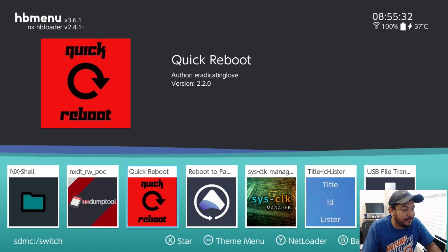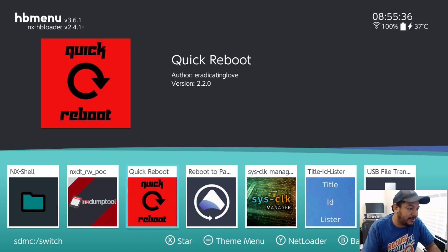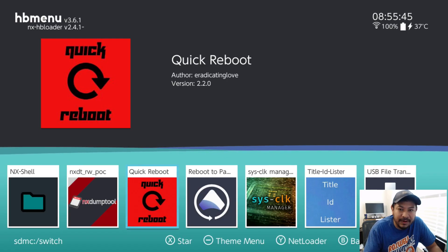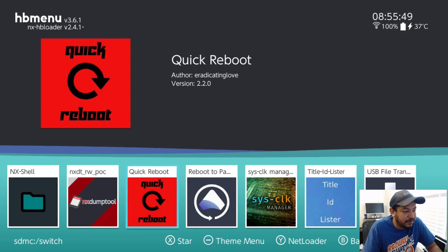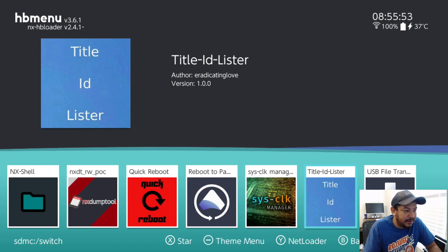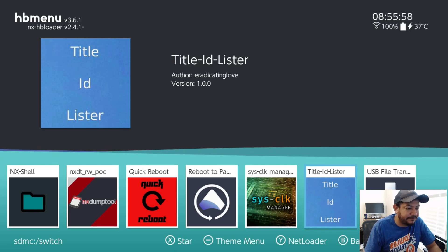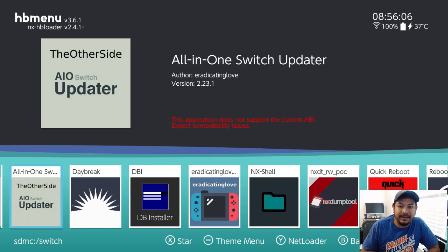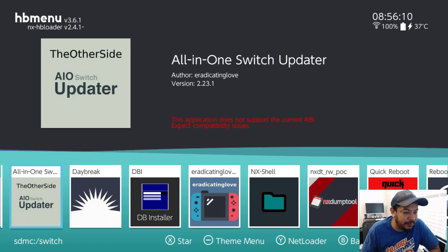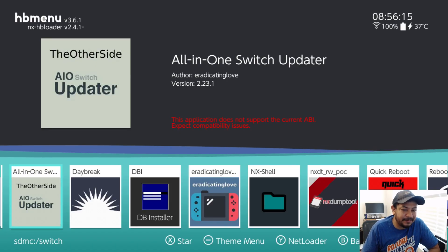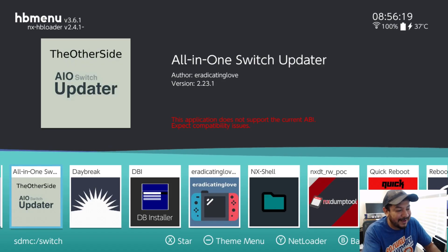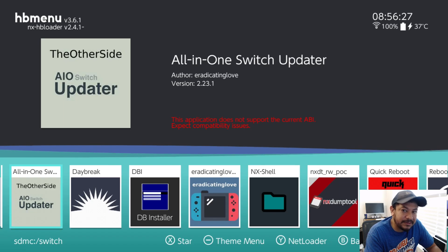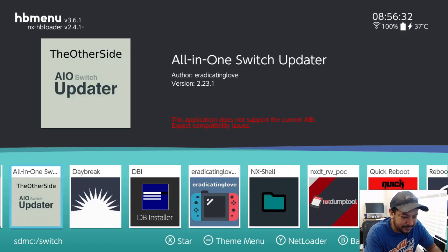I did update my Quick Reboot app — you can see it doesn't have those red markings and is updated for compatibility. I also changed the version, and it updates the overlay too, so if you're using Ultrahand it should work just fine. The Title ID Lister has been updated as well and no longer has red markings. For those of you who use the AIO Switch Updater app, it's going to take me some time to rebuild and re-mod it — probably a day or two, most likely next Wednesday or Thursday.